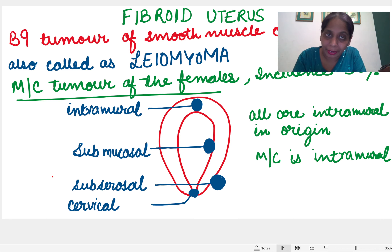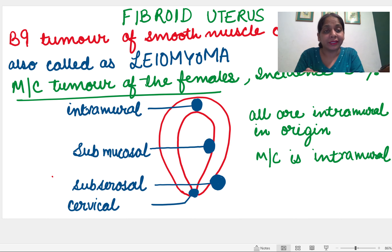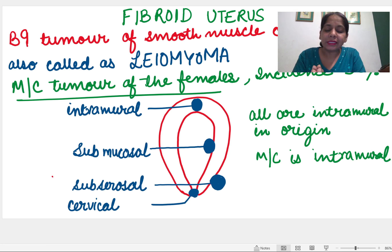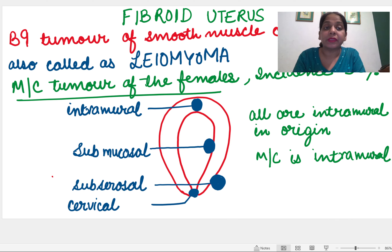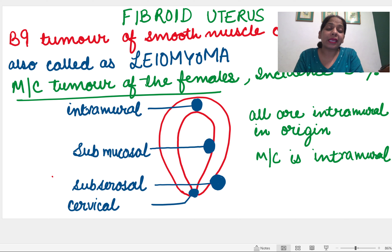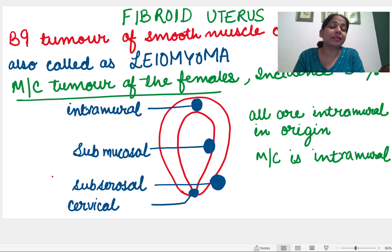Leiomyoma is a benign smooth muscle cell tumor of the uterus. It is the most common tumor of the female, with an incidence of 30%. A question has come on FMG asking which is the most common tumor — cancer cervix was one option, but that is malignant. This fibroid is benign and is found in 30% of females, making it the most common tumor.